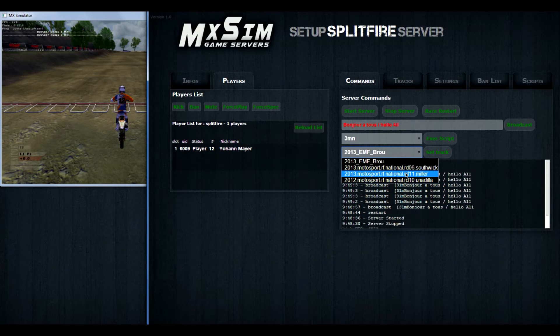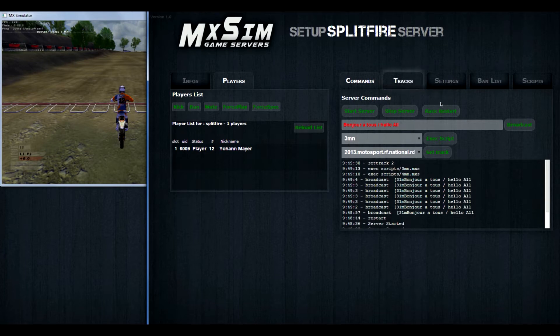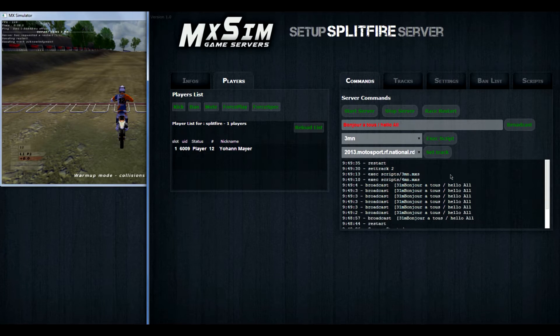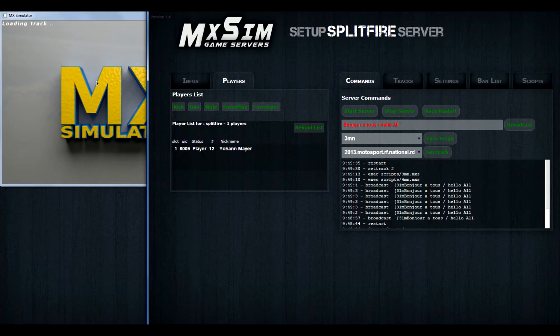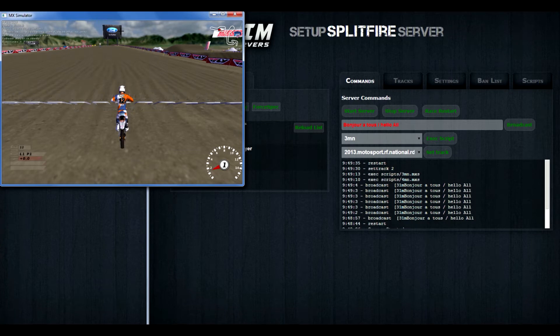You can also set up the track. Right now we have 4 tracks. And I just put on Miller. If I restart the race, you can see the track is changed to Miller Motorsport Park. There it is.